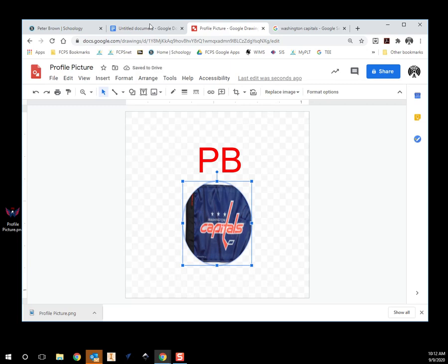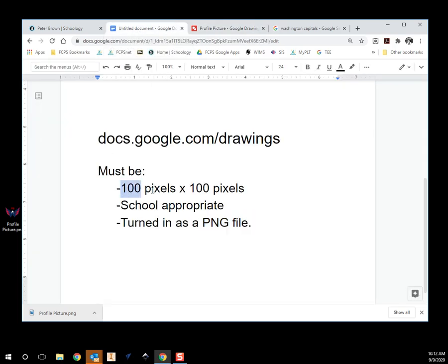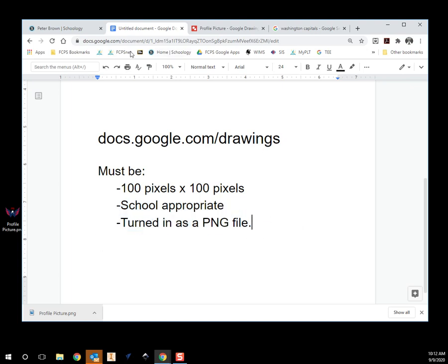So use this to make something interesting for you — kind of personalize it, let us know a little bit more about you. Just remember: 100 by 100 pixels, has to be school appropriate, and you're going to turn it in as a PNG file. We're going to talk about turning stuff in in class, so we will cover that later — but for right now it'll be saved onto your Google Drive.